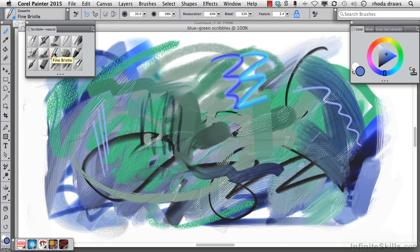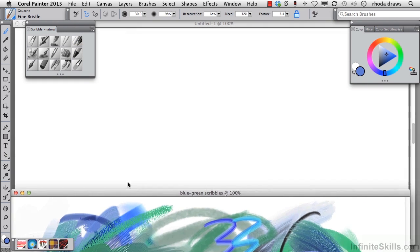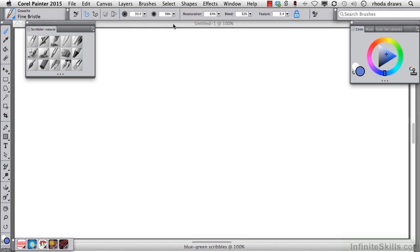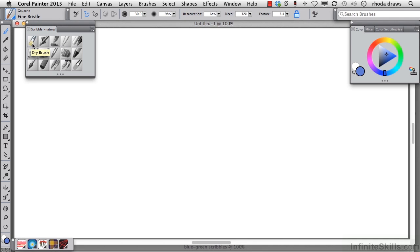So if you'll make a new white canvas that's a comfortable size to fill your screen at about a hundred percent, let's just get in there and scribble.